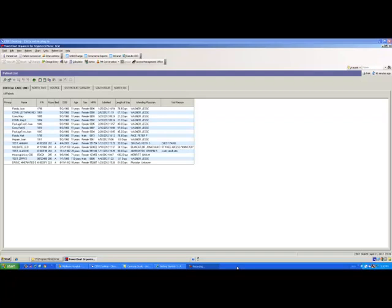Welcome to your video instruction on how to create a new PAL. You're going to begin by signing into PowerChart and navigating to the Patient List tab.